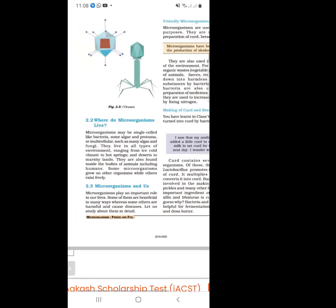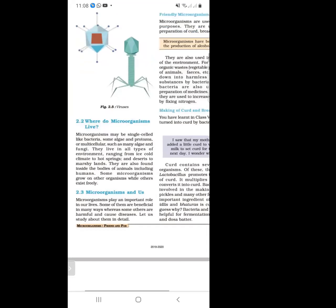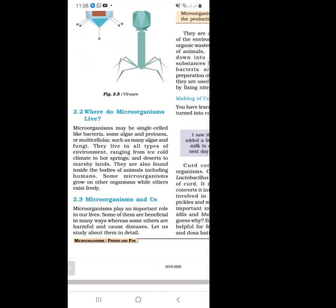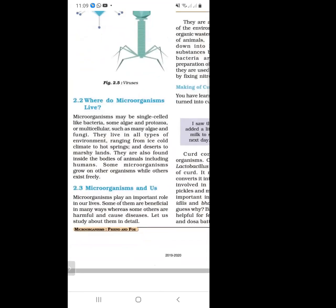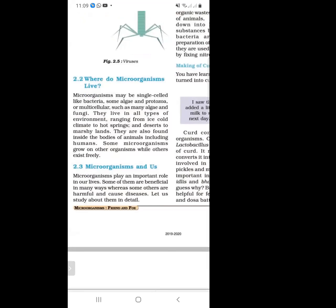Microorganisms can be single-celled - containing only one cell - or multicellular, containing many cells. They live in all conditions ranging from icy to hot springs, and deserts to marshy lands. Some microorganisms grow on other organisms while others exist freely.